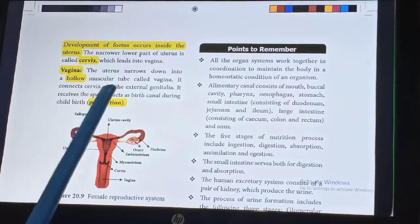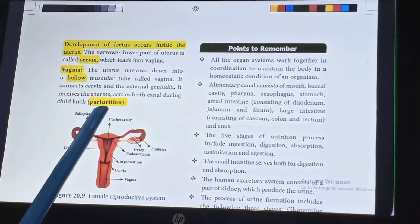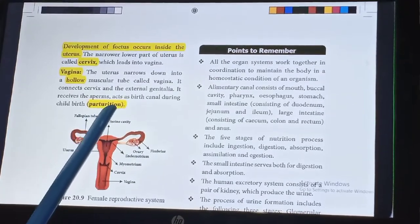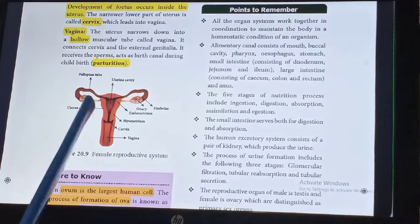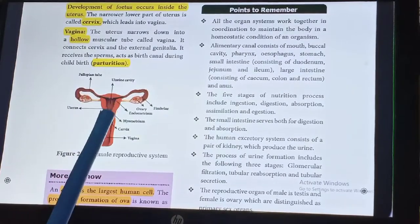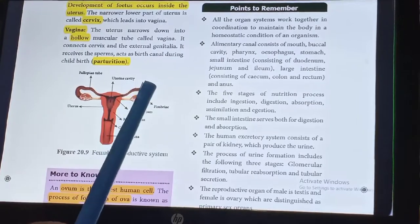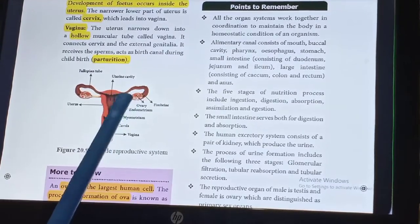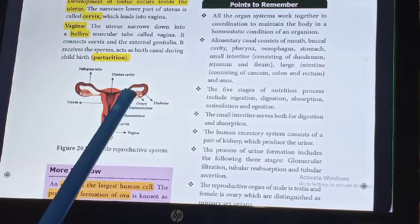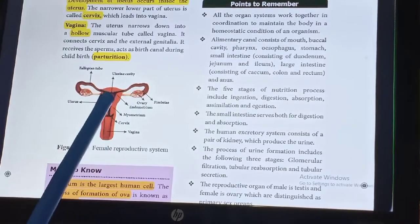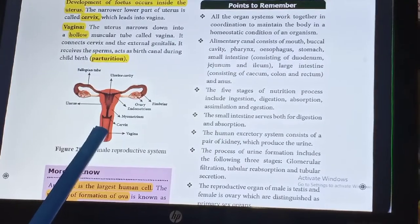The vagina receives the sperms, acts as a birth canal during childbirth, otherwise called parturition. In this diagram, the sphere-shaped part is the uterus, this is the fallopian tube, here the endometrium is formed, and this is the ovary. This part is the cervix, and at last it opens into the vagina.